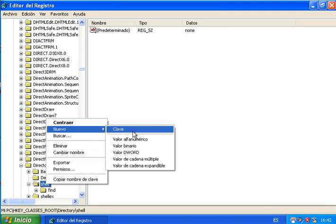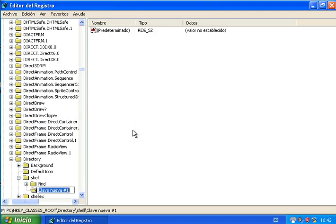We right-click and add a new key, putting what we want to appear in the menu. In this case, we have put MS DOS here.